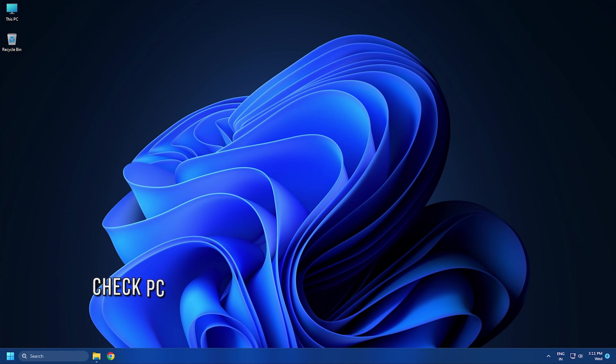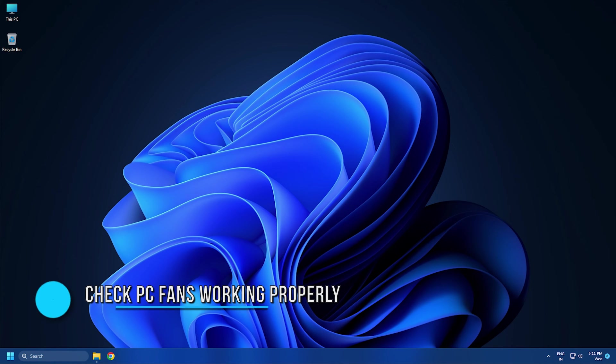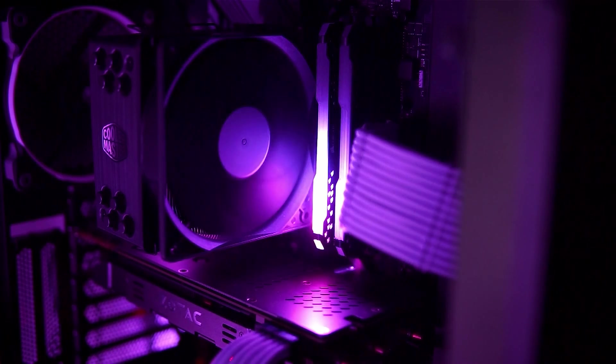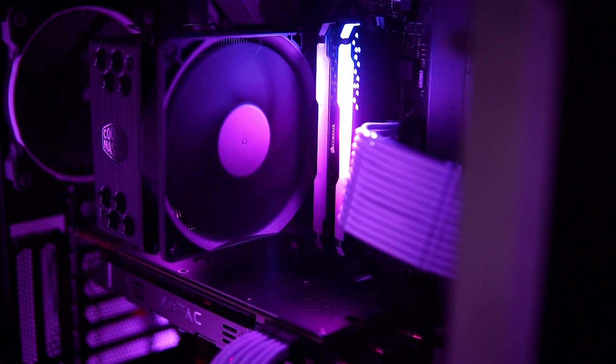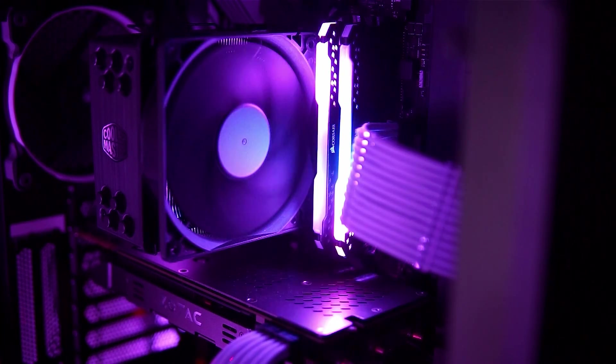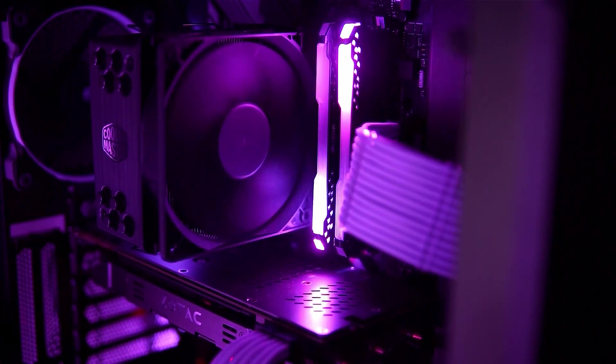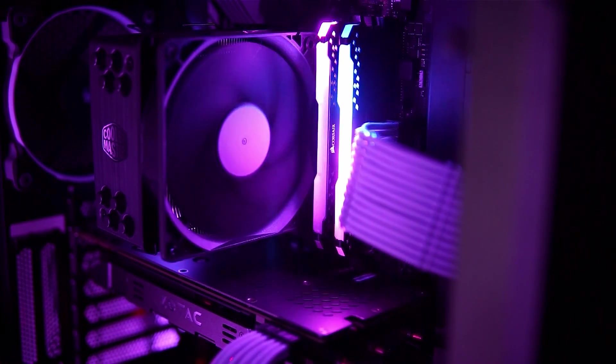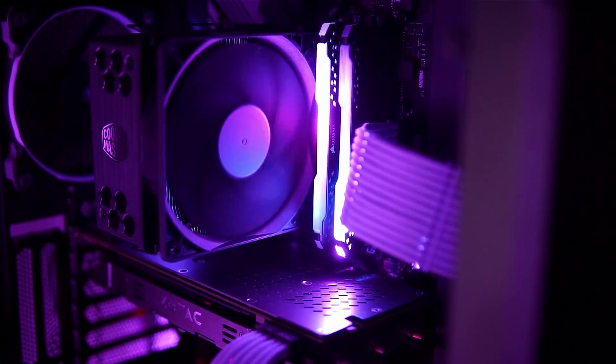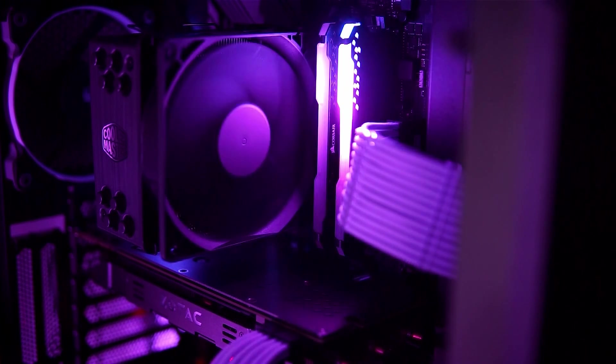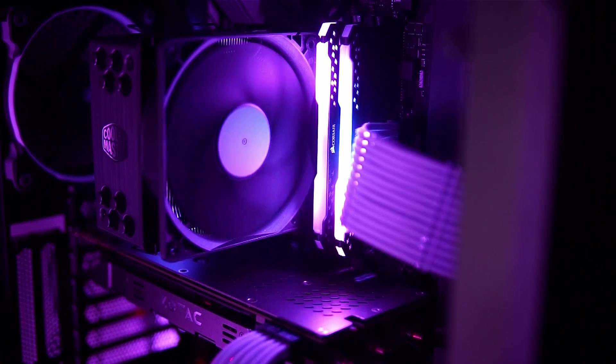Method 4: Check if all fans inside the PC case are working properly. Also, check if all the fans inside your PC case are working fine or not. If some fans are not working, fixing those fans can help.